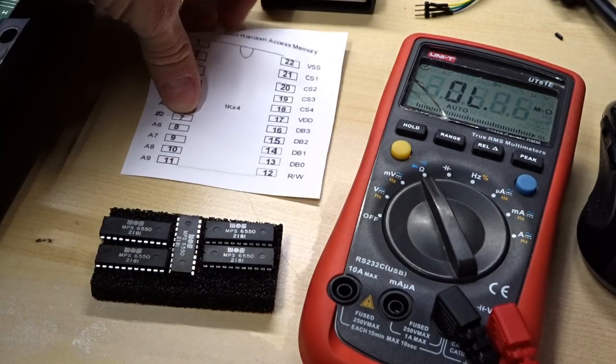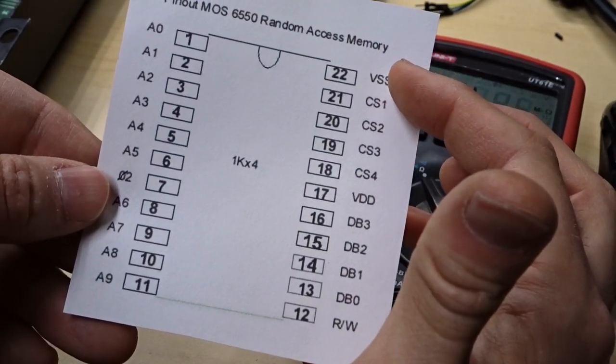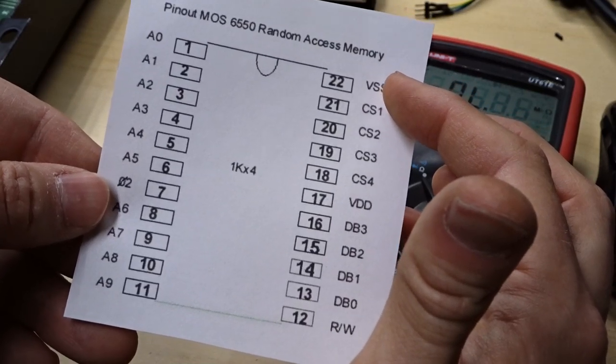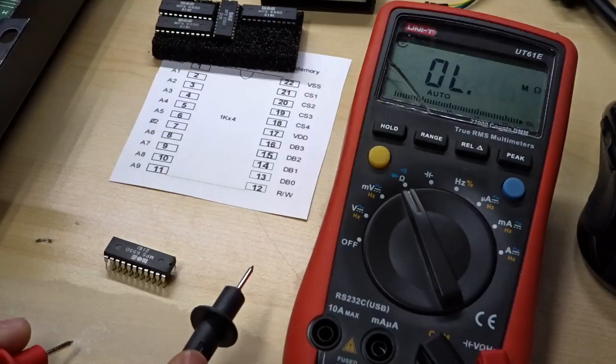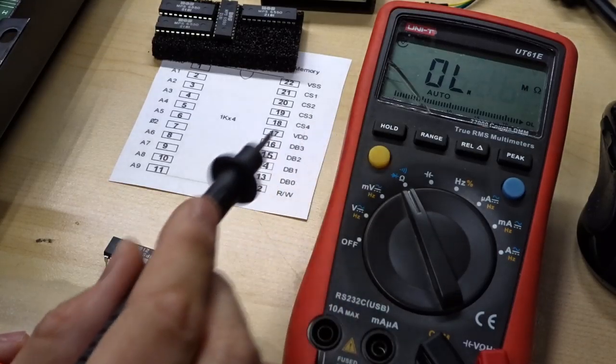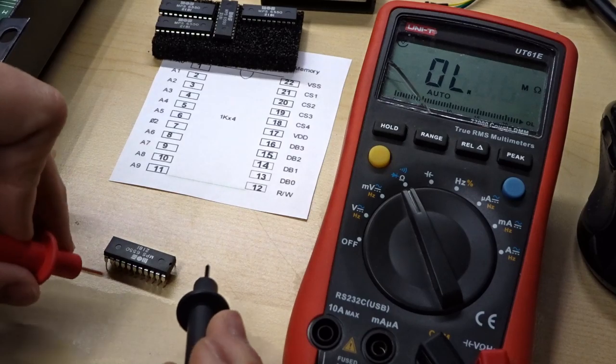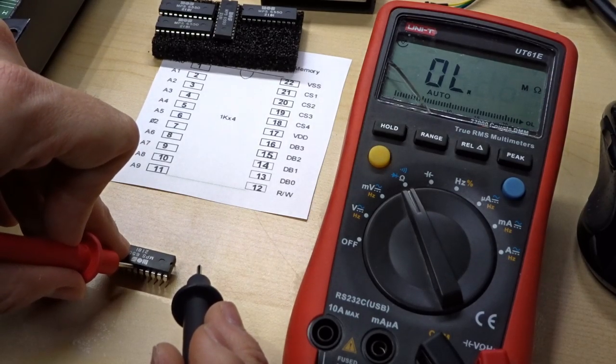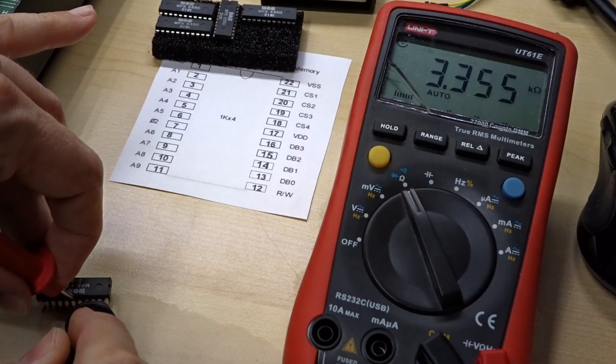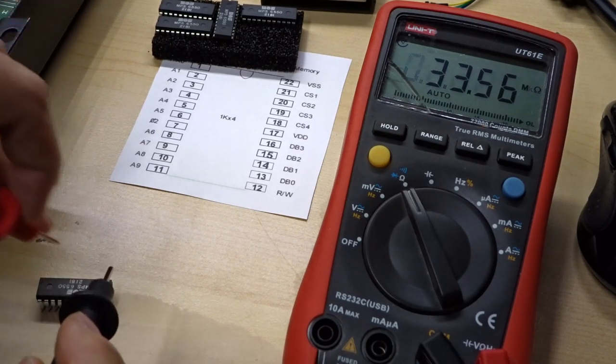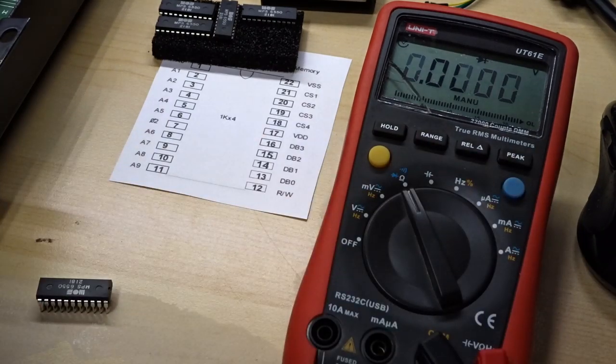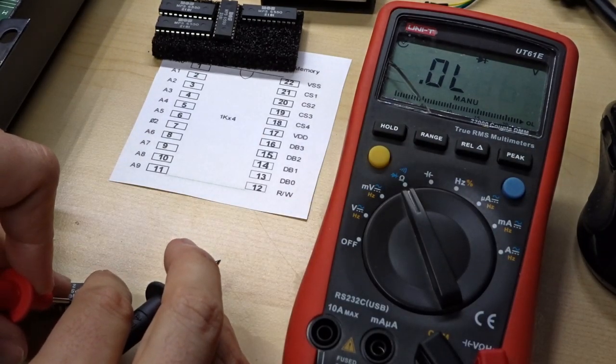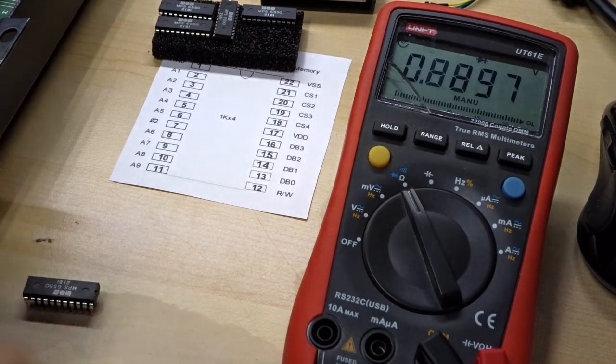So I printed out a pinout here of these MPS6550 chips. Pin 22 here is VSS, the ground pin. And we have VDD, which is the five volt input. I have the multimeter set up to measure ohms. Let's measure between pin 17 and pin 22, and let's check what kind of resistance we're getting. 3.3K. So that's good. That's definitely not a short.